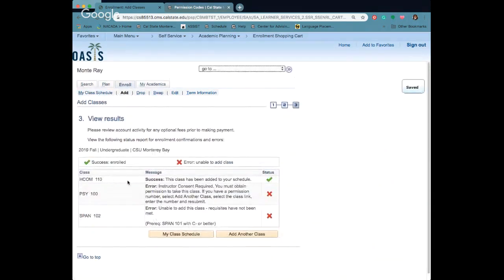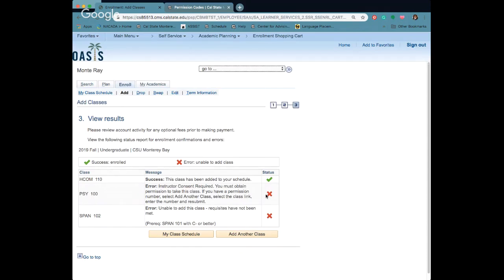You'll see for HCOM I was able to get in. Status is enrolled. For the other two I had those errors which I saw in the validate screen so I'm going to need to get some permission codes or talk to my advisor about that.